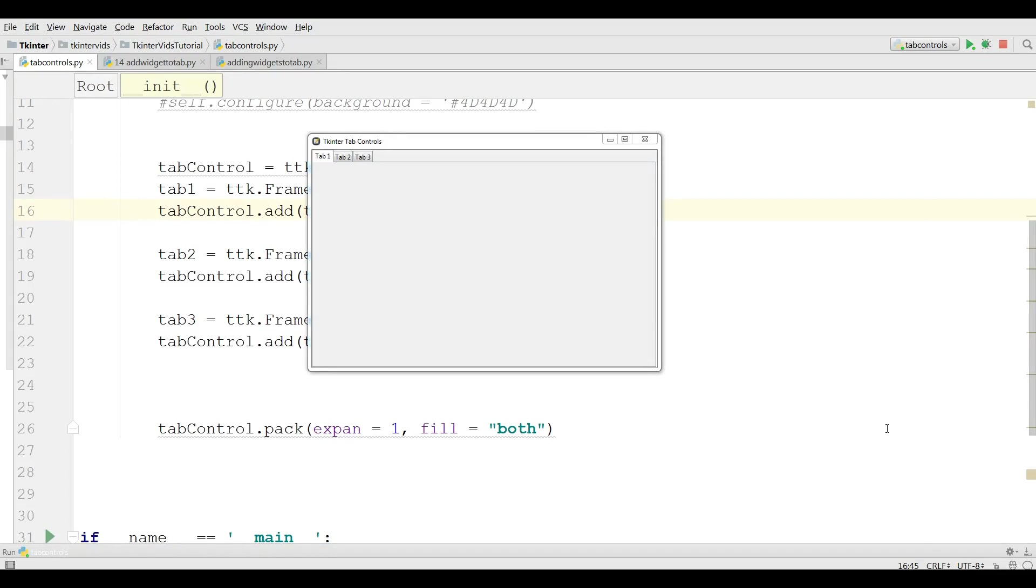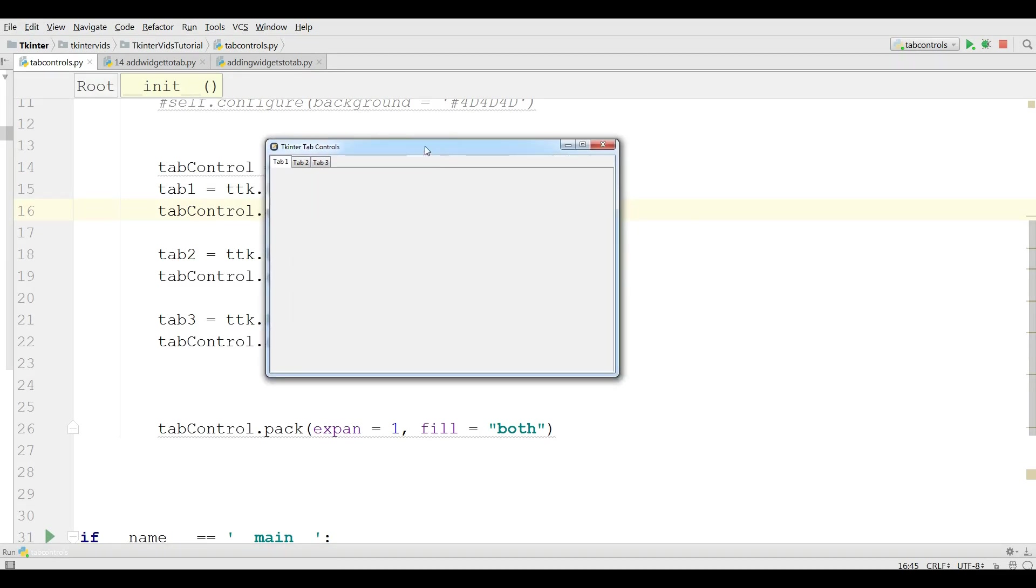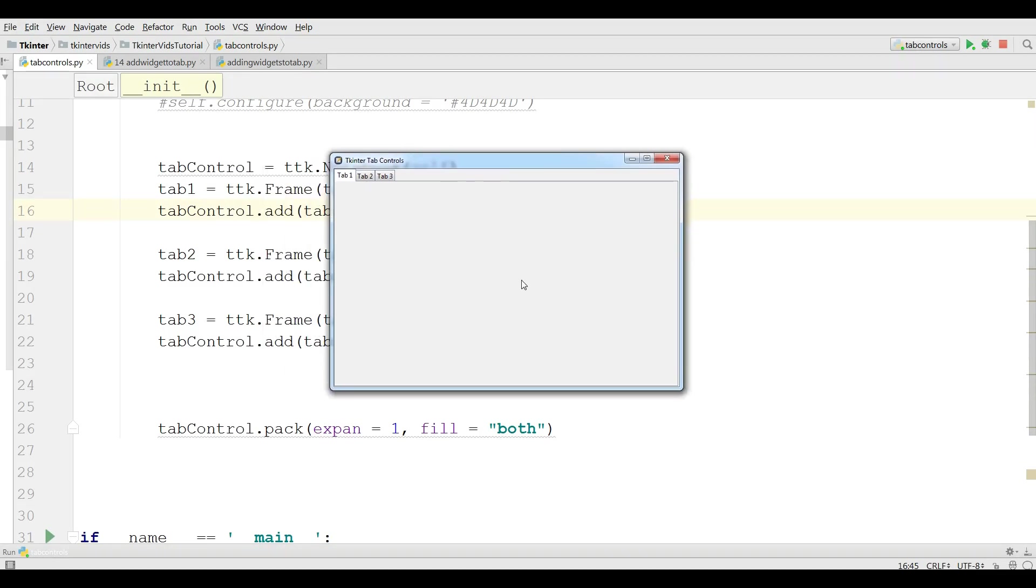Hello friends, I'm Parvez and this is our 14th video in TKinter GUI application development. And if you remember, in one of my previous videos I showed you how you can add tab controls in a TKinter application.